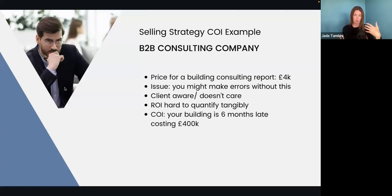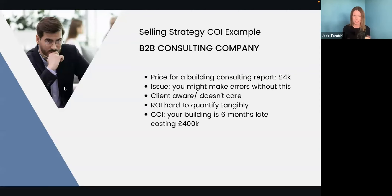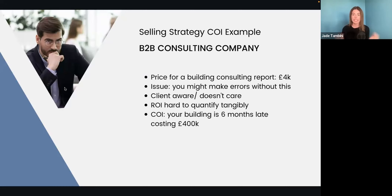This is why cost of inaction measurements can be really valuable, because an ROI is hard to quantify tangibly in this situation. What's going to be the ROI on a £4,000 report? You could loosely link it to selling the building for £1.2 million more than you built it for, but they'll say that's not because of your report — that's the architect, the building, everything else. However, the cost of inaction for not having this report is that because they haven't sought professional advice at the start, everything's disorganized and it's taken them six months longer — that's six months of additional labour.